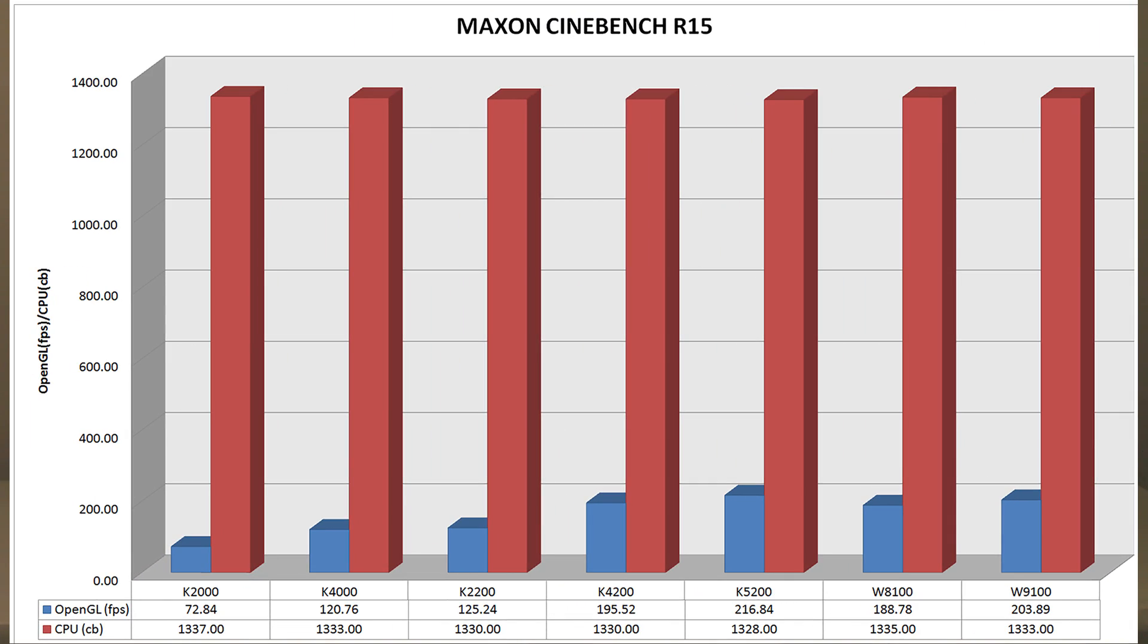Basically, the CPU is pretty much constant on all of them, more or less. And the K2000, K4000 are quite good. The 2200, of course, outperforms even the K4000.